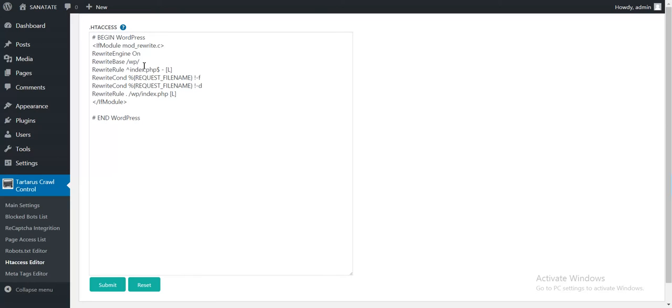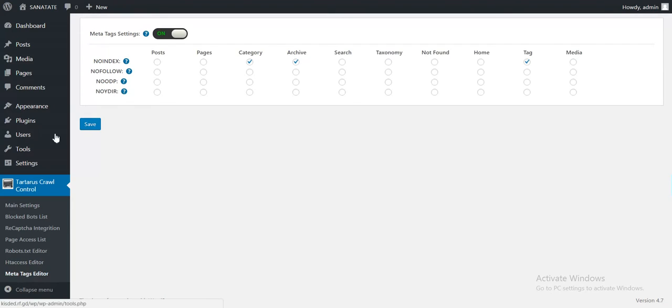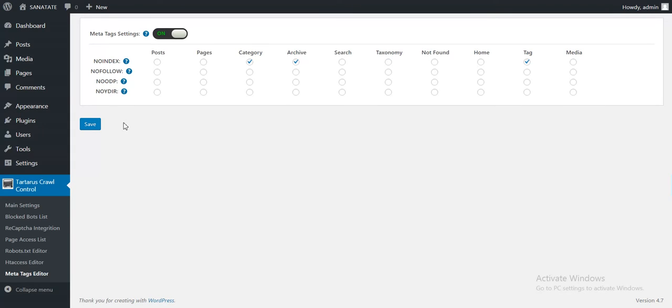Also a htaccess manual editor. Here you can add your changes to the htaccess file. Also a submit and a reset button.